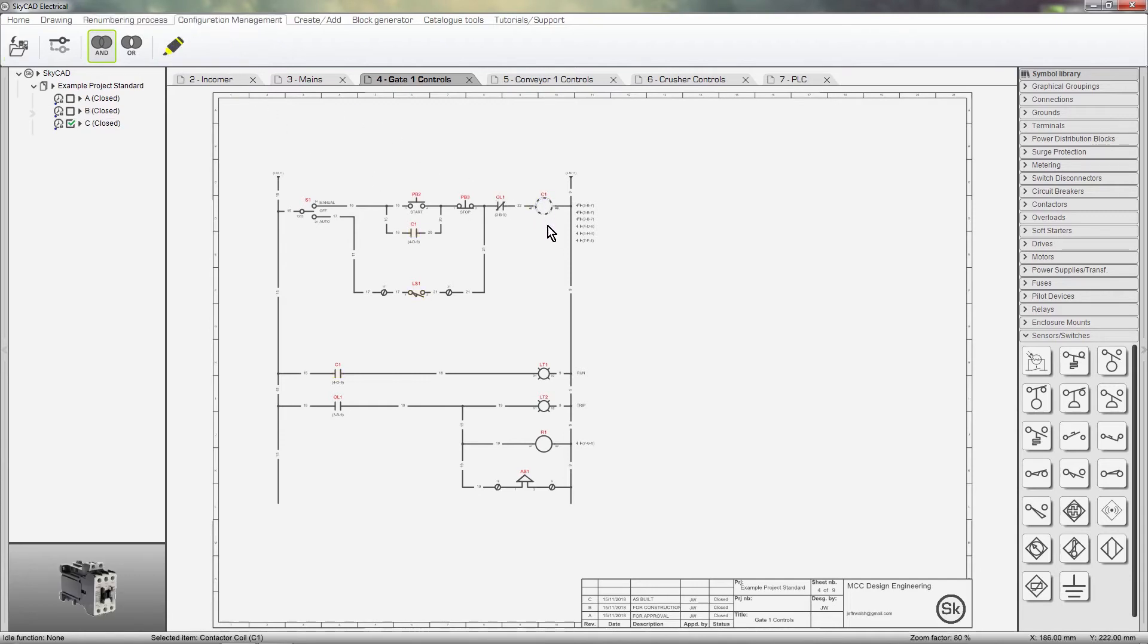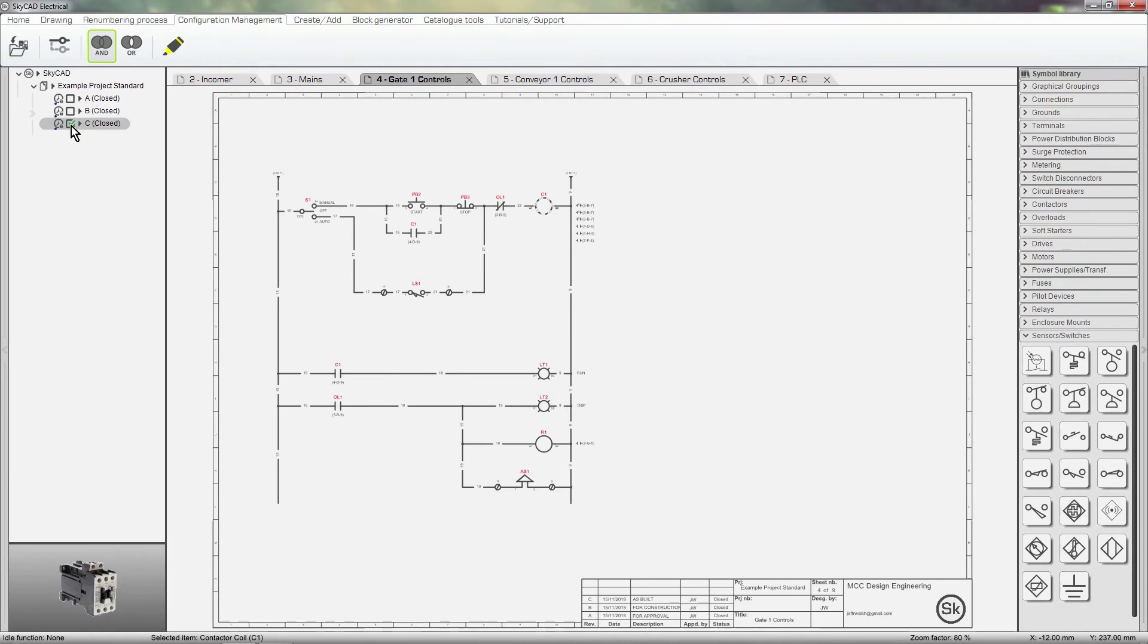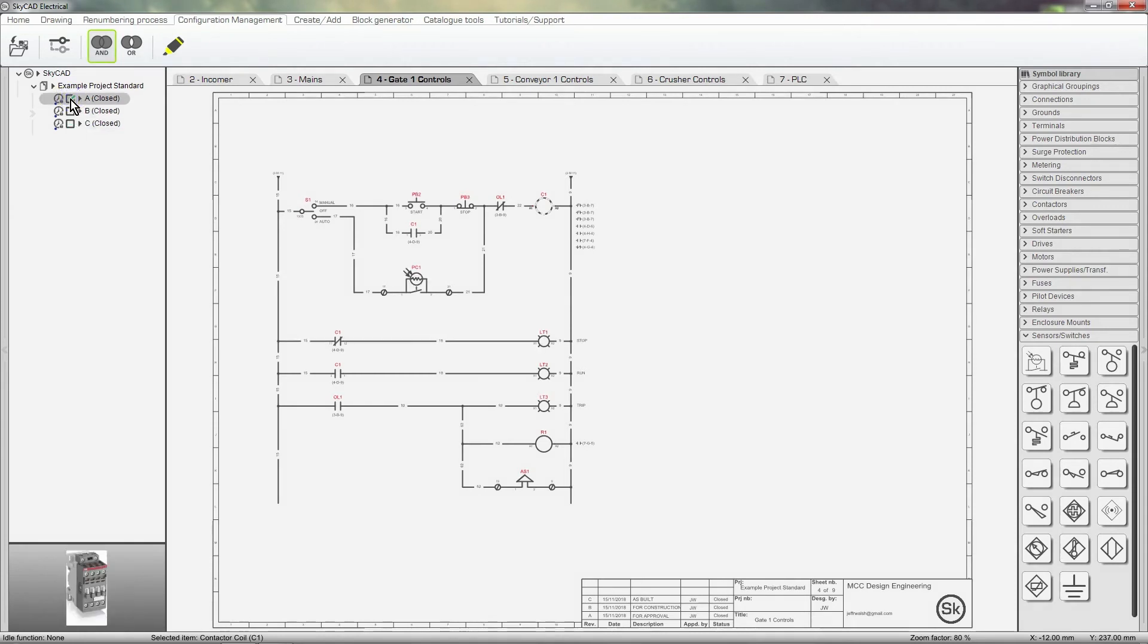With the Pro license, you can also toggle back to previous revisions with the checkboxes, to roll back the entire project to the state that it was in, in that revision. Let's roll back to revision A.